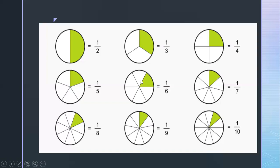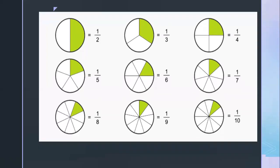Suppose if two are shaded, then it will be two upon six. Similarly, if you see there are nine divisions and one is shaded, then it will be one upon nine. This is how you write out fractions from images.